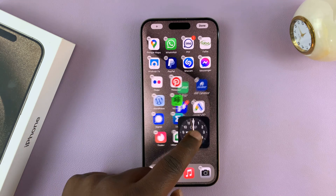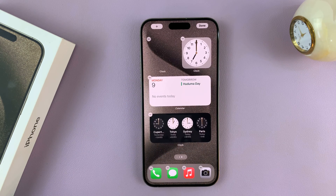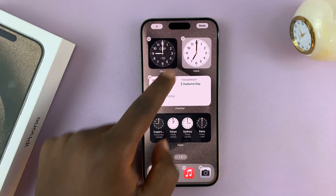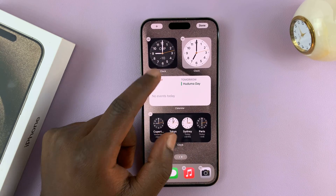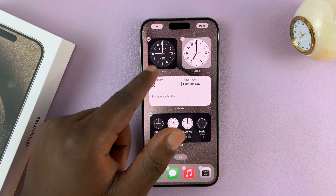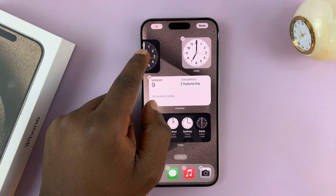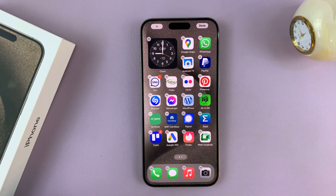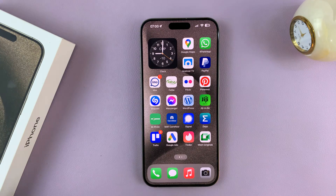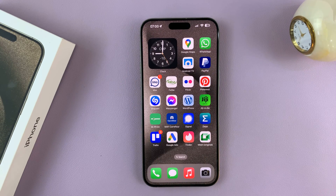Long press and move — like that. Here's my previous widget. So once you're happy with your widget placement, just tap on Done in the top right corner. And now you have a home screen widget.